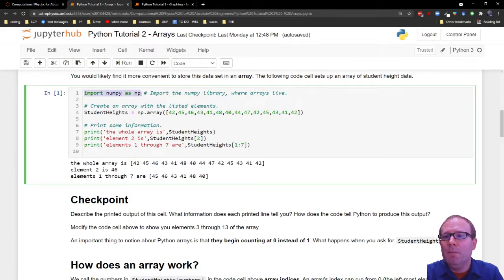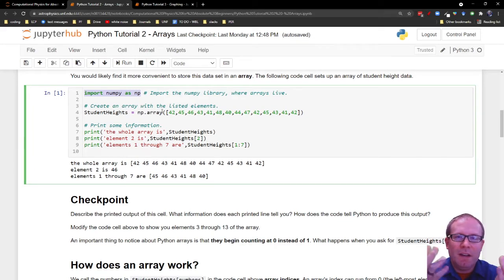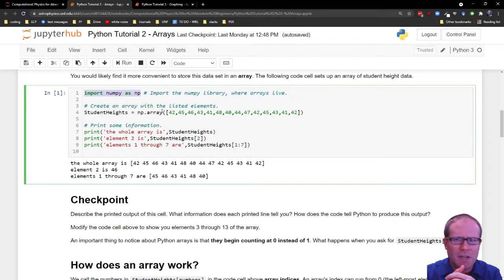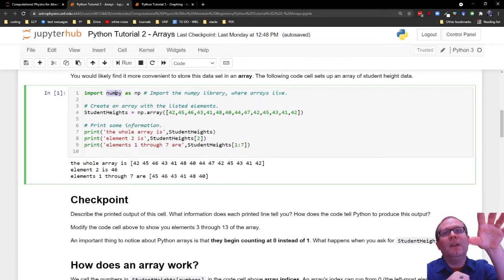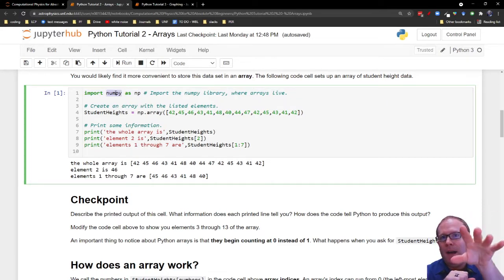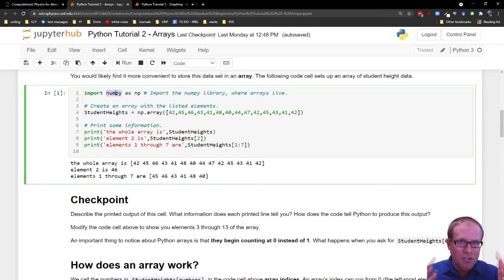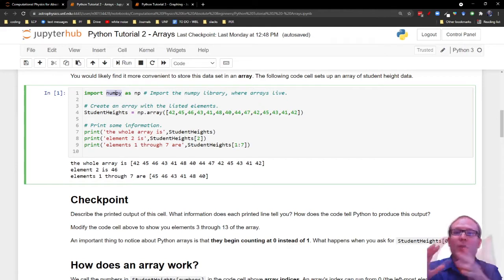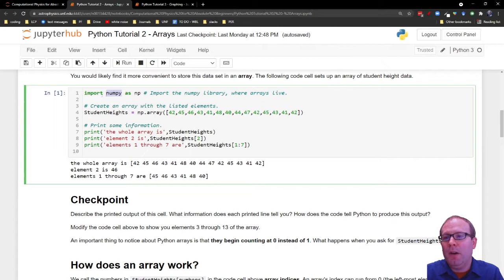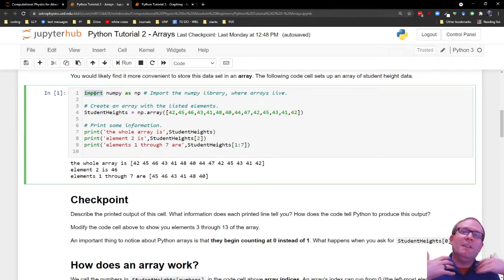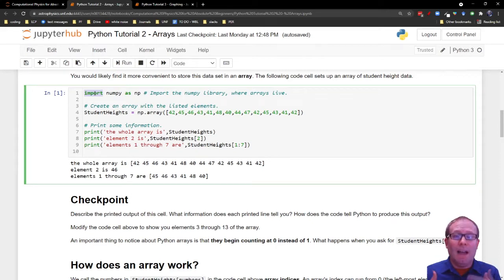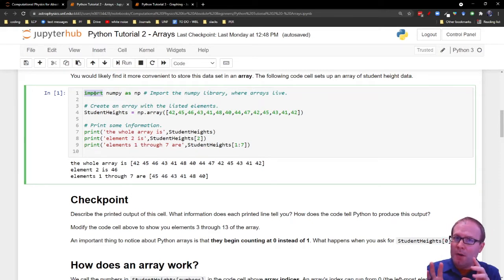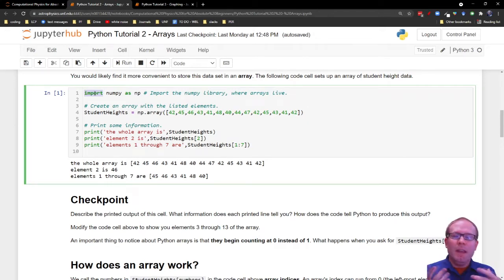You're going to be using NumPy a lot if you're doing any sort of computational physics in Python, not just for arrays, but for other mathematical functions. The way this import works, you can just copy and paste this in here for now. The idea is that there is this library out there called NumPy. It lives out there on the internet. It's full of all these functions that you can use that you can just bring in. And then Python knows what you're talking about.